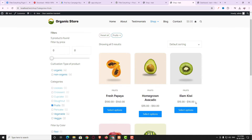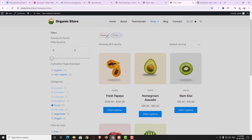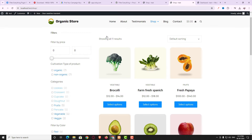At the top you can see the active category option and also a reset option. If I click Reset All, all the filters get reset and you can see all the products again. Below that is the filter by price, then the filter by cultivation option.